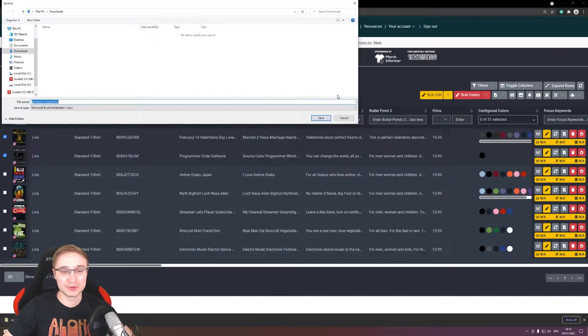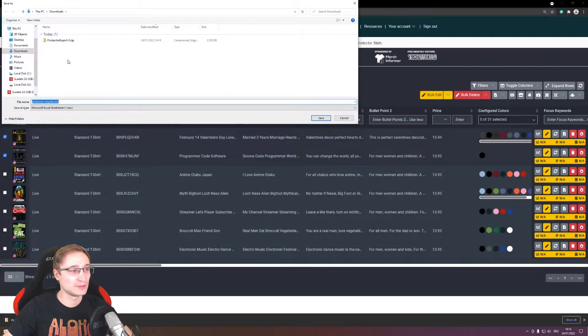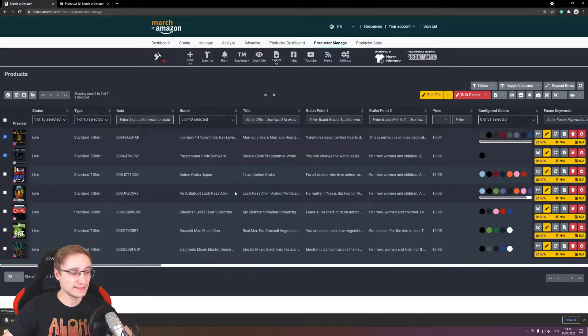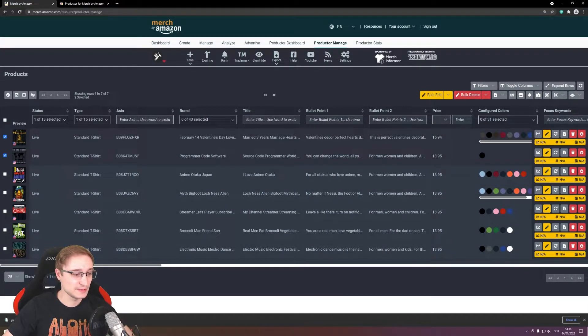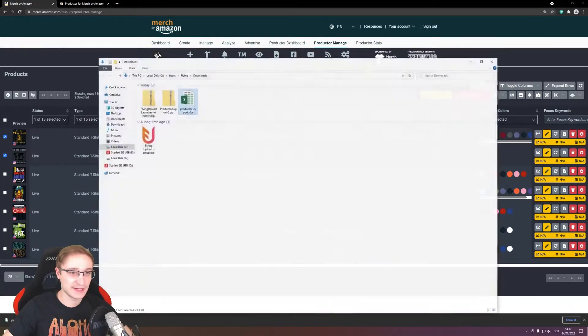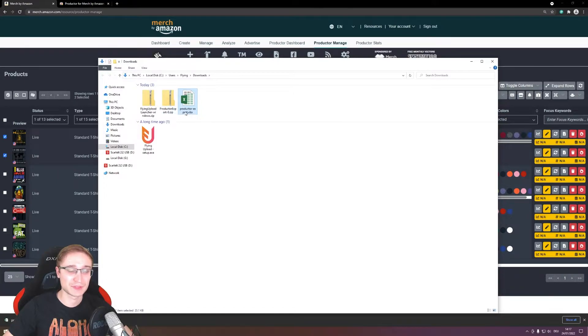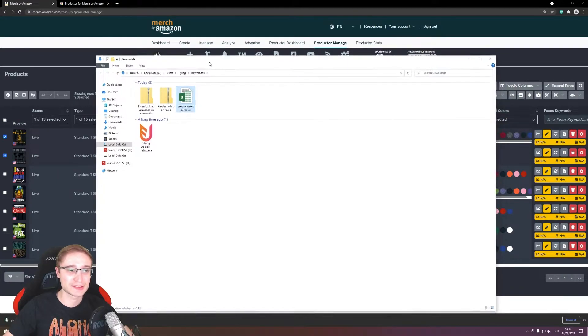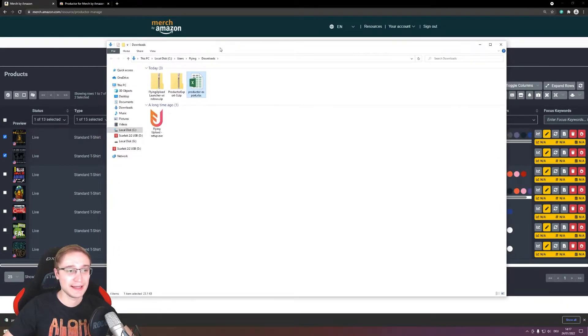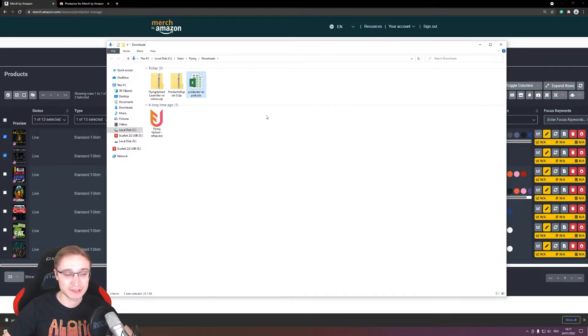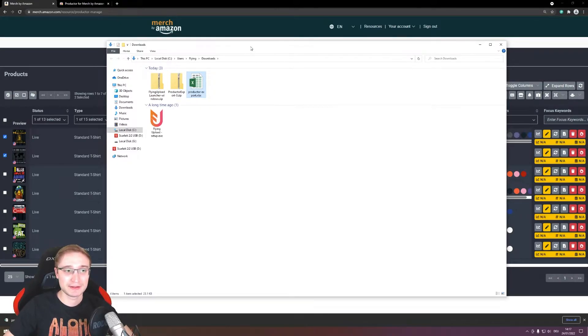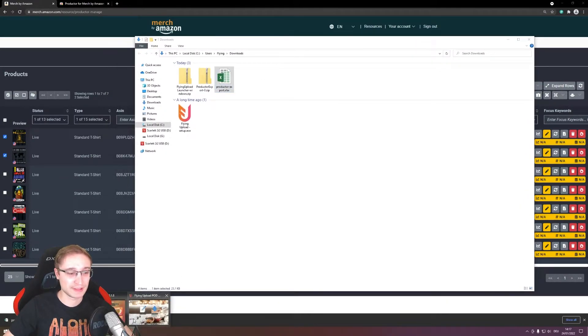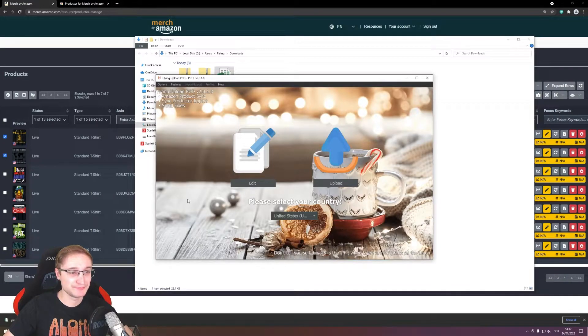And then the Productor will prepare that for you, and you will get the Excel file and you will also get a zip file with the products, also with the designs sorry. And this is basically what you have to do and then you can open the Flying Uploader here.